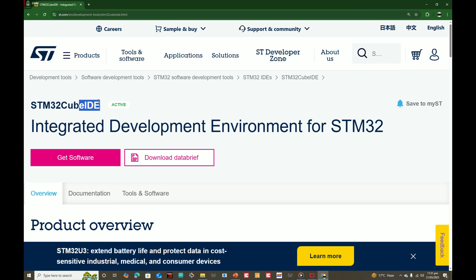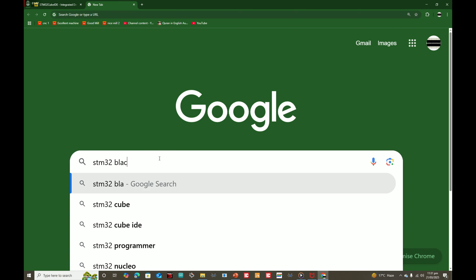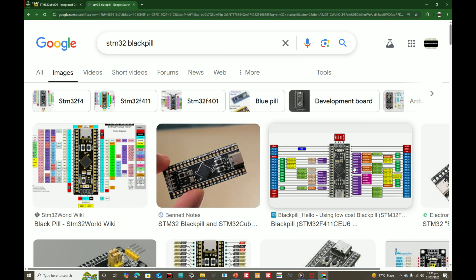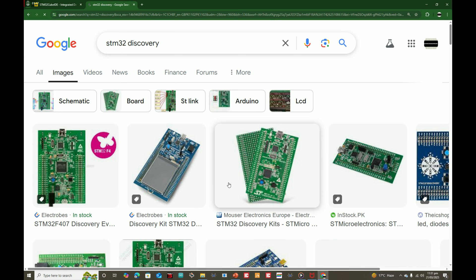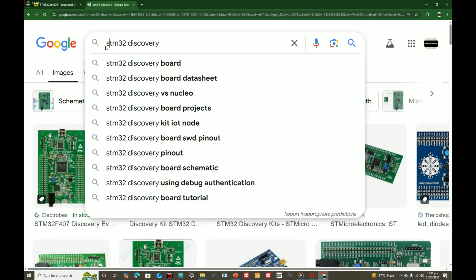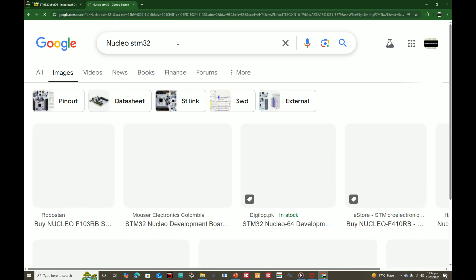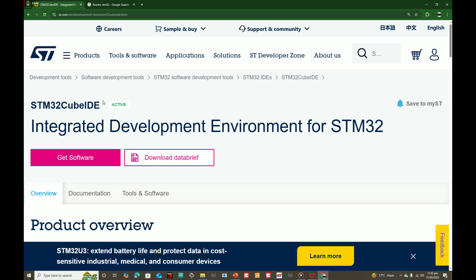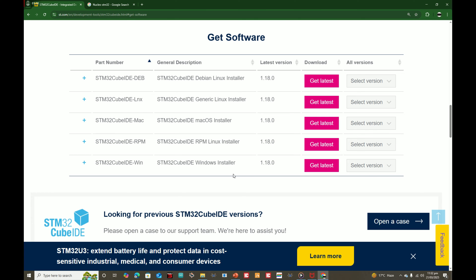You do not need to download the MX IDE. The boards we use are like the STM32 black pill, the Discovery boards, and the Nucleo boards. They are all programmed using the CubeIDE. The MX IDE is for the latest MX series of boards. So click on 'Get Software'.